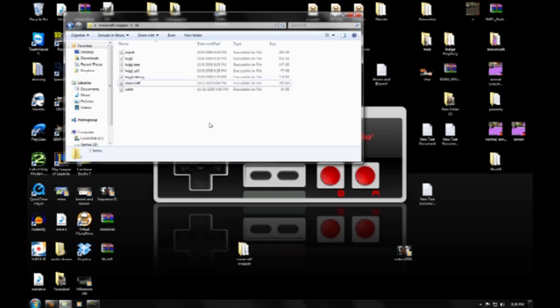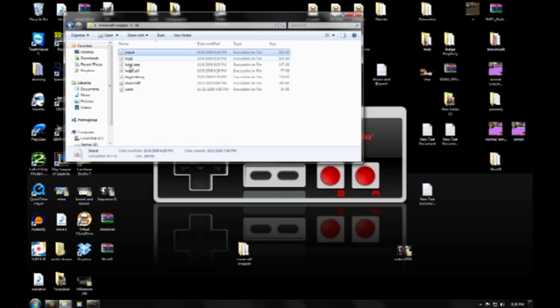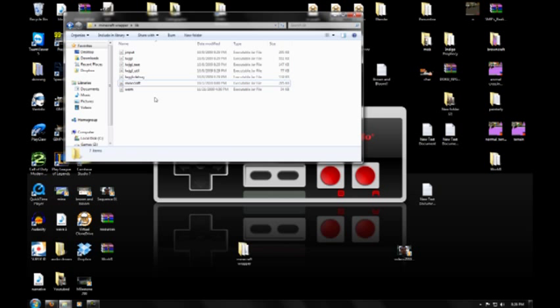And I actually had some difficulty getting it to work. And I didn't really know why, it said my Java was messed up and that wasn't the case. It was actually the Minecraft jar file that I had been using. And I think Notch had updated it,